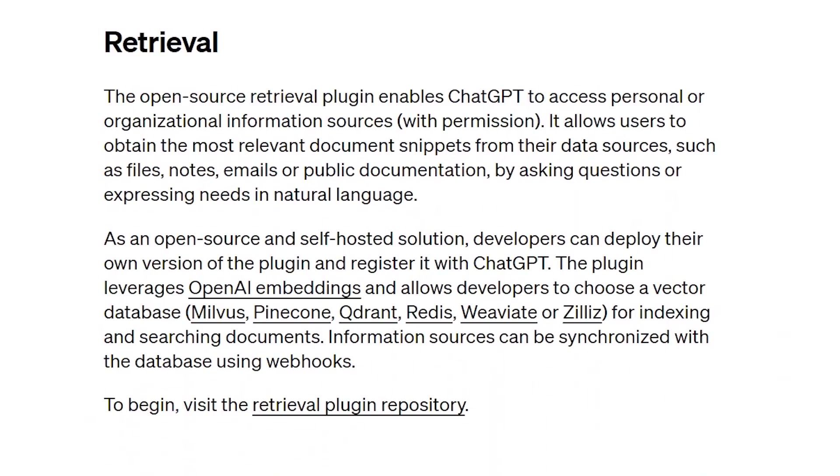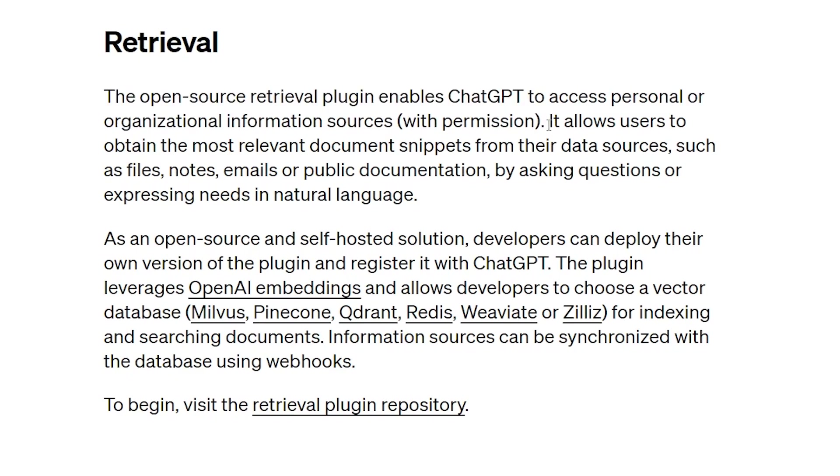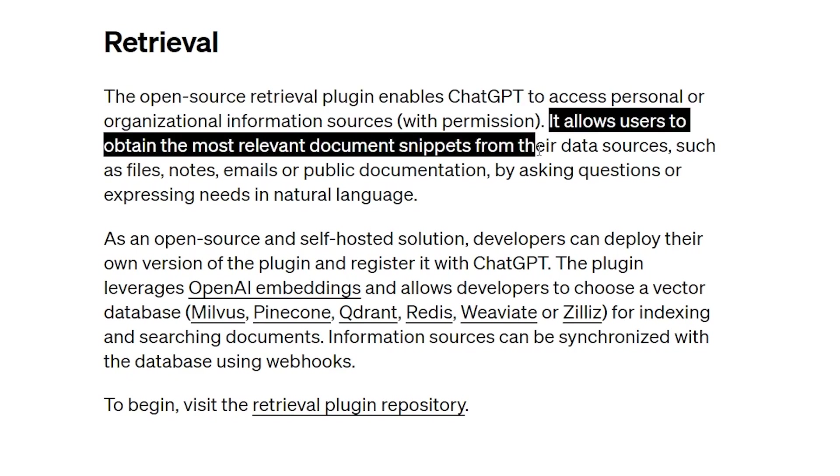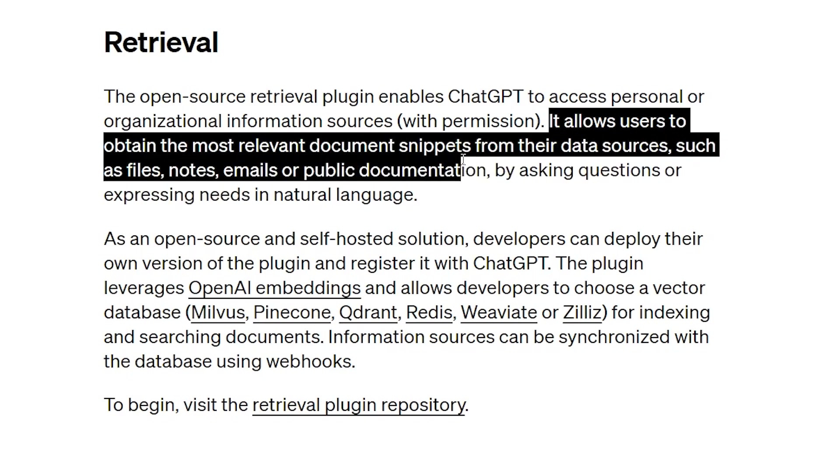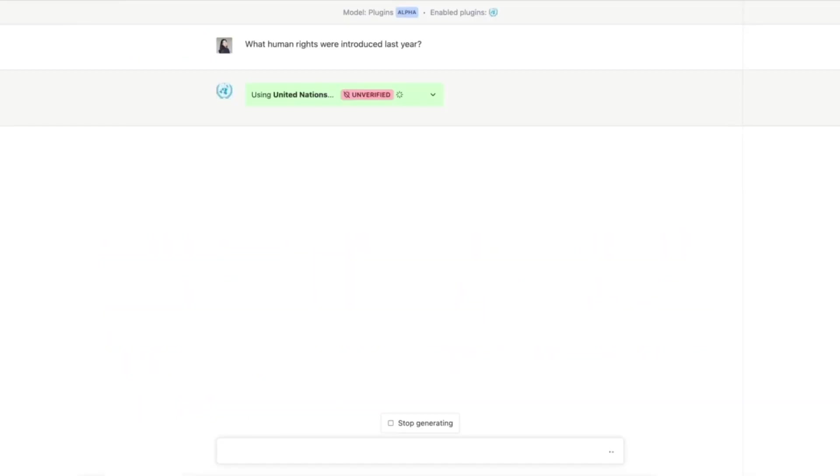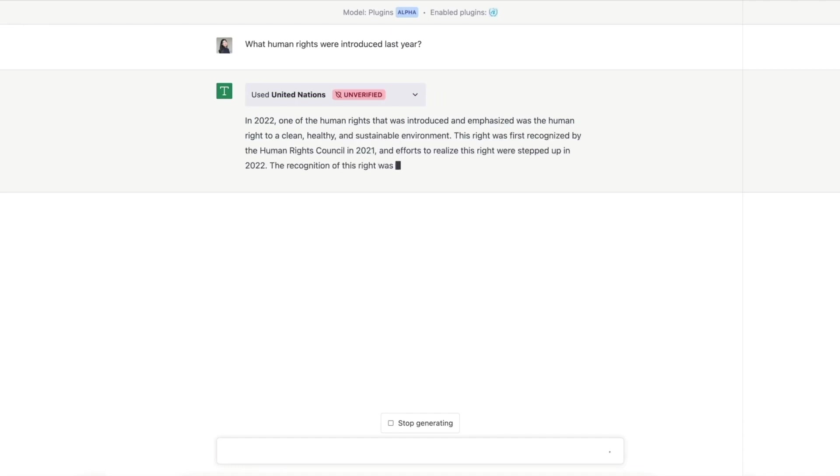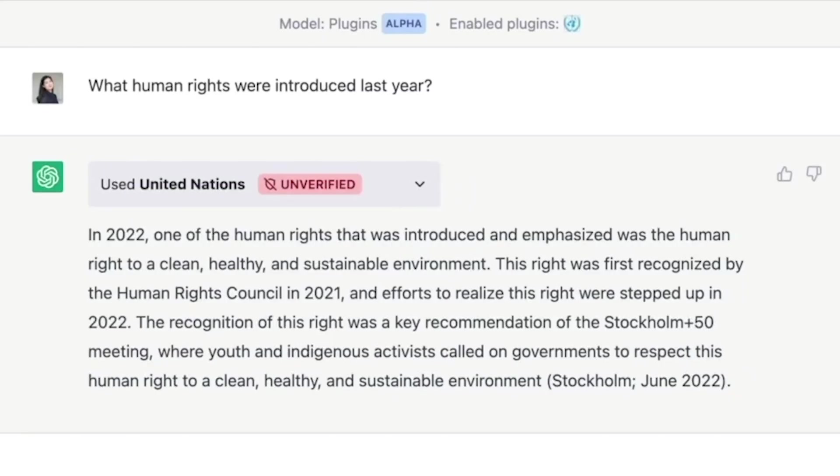Get ready for a fascinating journey as ChatGPT showcases its retrieval plugin capabilities, allowing it to sync up with external data sources and use them to provide context for its responses. In this example, ChatGPT is connected to a United Nations data source.